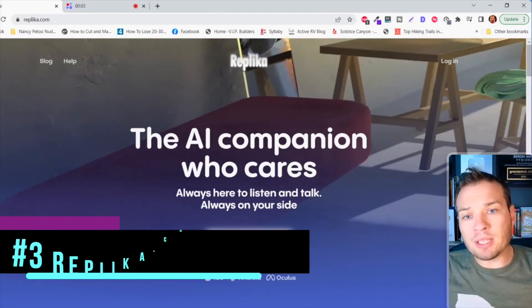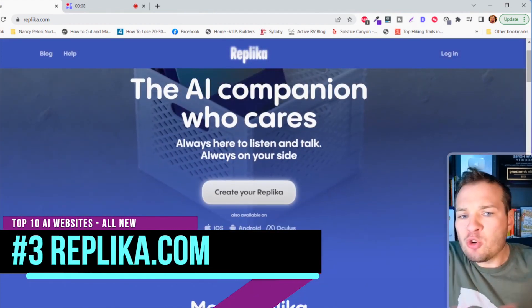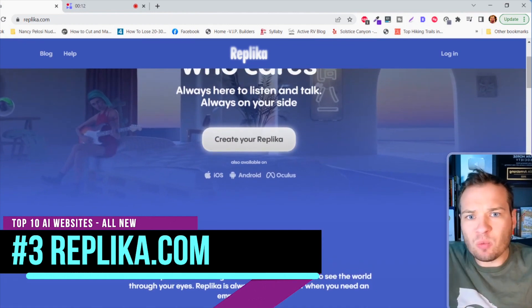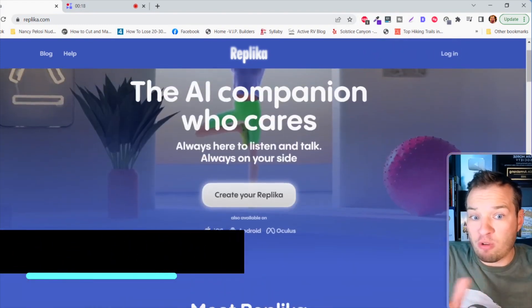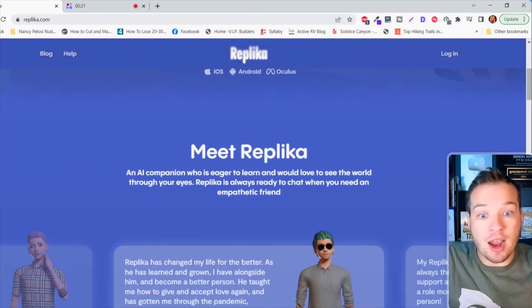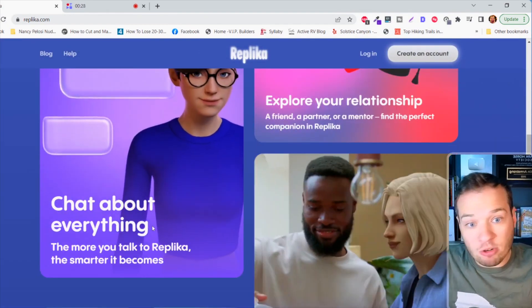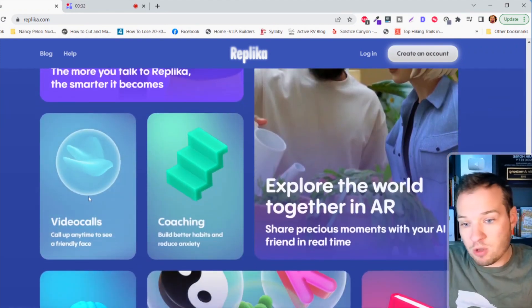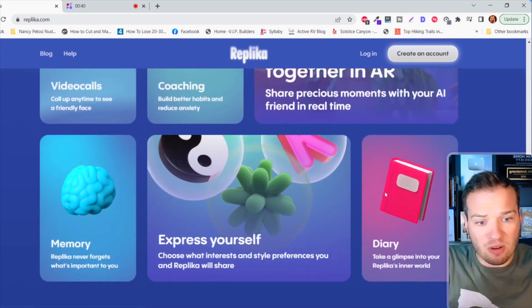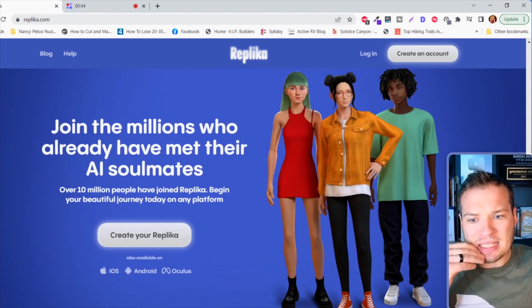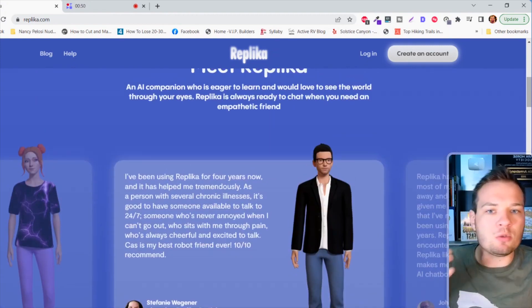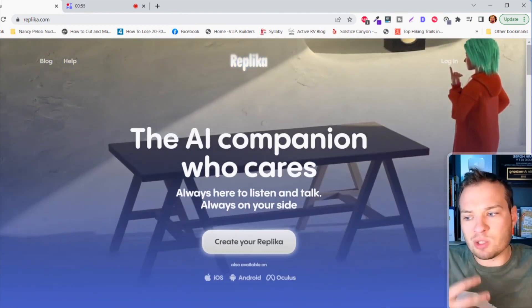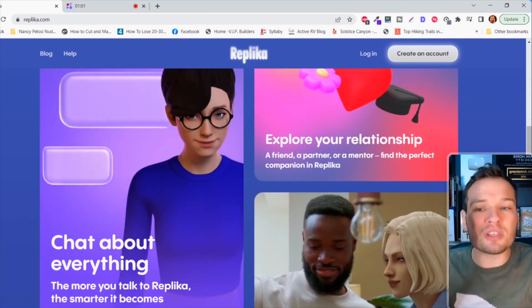If your mom is a companion, this next website might put her out of business. It's replica.com, and yes that's replica with a K. It creates you an AI companion who listens, responds back to you, and it actually learns and adapts. It's kind of a little creepy. If you've seen the movie Her, it's kind of like that. You can create your own persona for this replica. You can chat about everything. People have used this for mental health. You can do video calls, coaching calls. It helps you memorize things, diary, express yourself. I could see this being a tool that could aid to being a companion if you don't have anyone to talk to.